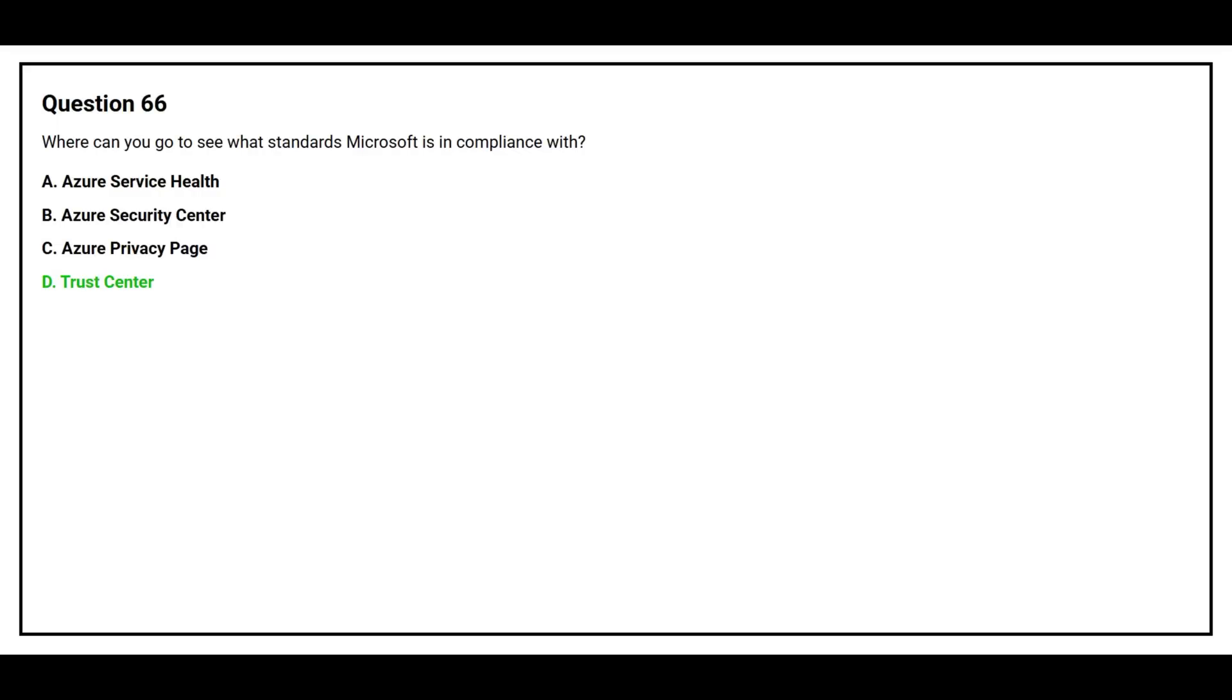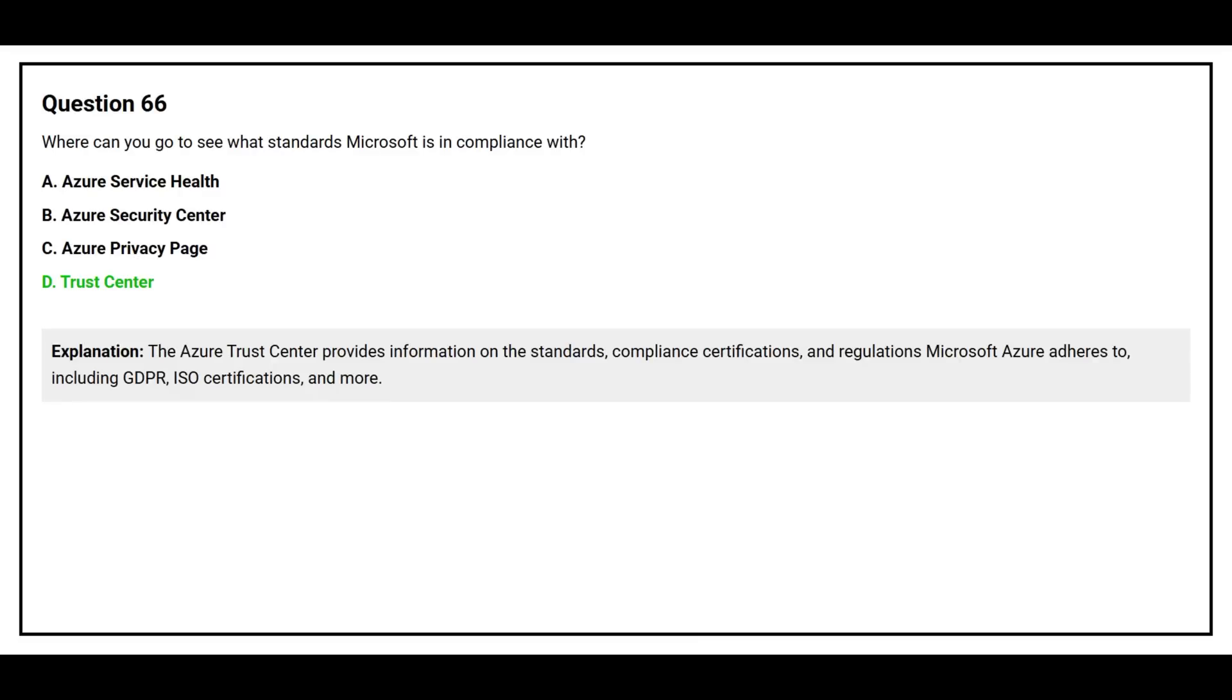The correct answer is option D: Trust Center. The Azure Trust Center provides information on the standards, compliance, certifications, and regulations Microsoft Azure adheres to, including GDPR, ISO certifications, and more.